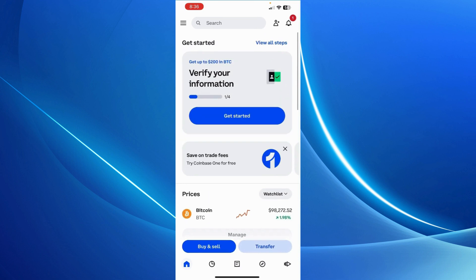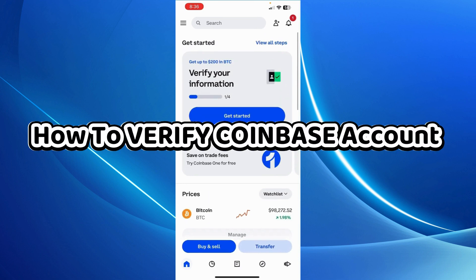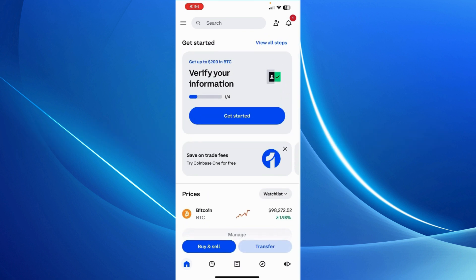In this video, I'll show you how to verify Coinbase account. Open up Coinbase and log into your Coinbase.